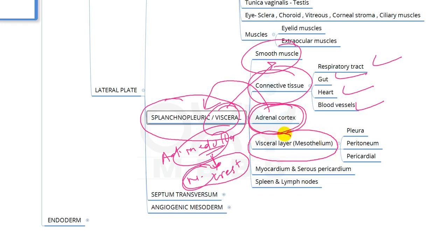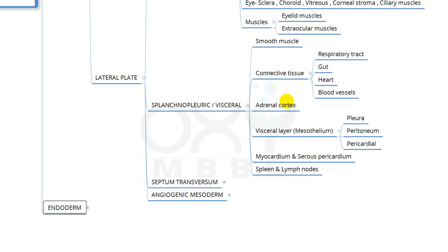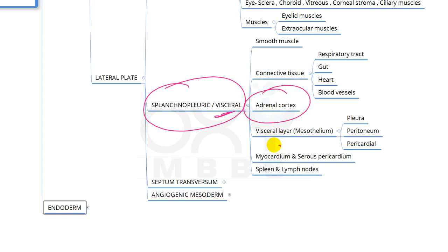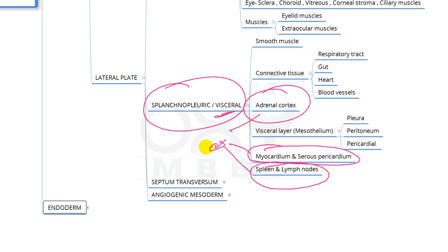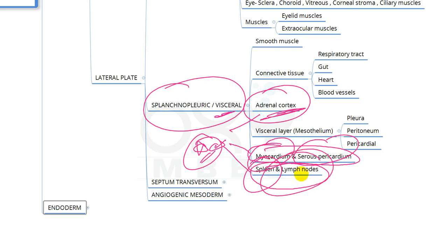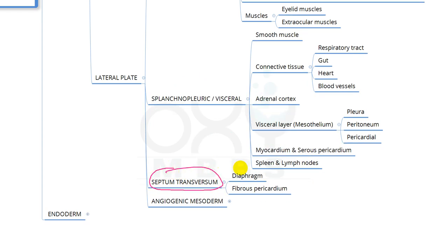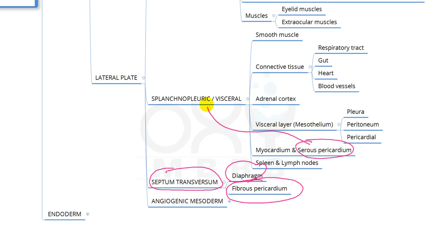Also from splanchnopleuric mesoderm: the visceral layer of the pleura, peritoneum, and pericardium (also called mesothelium), myocardium, serous pericardium, spleen, and lymph nodes. These are very important for PG entrance exam: adrenal cortex, myocardium, serous pericardium, spleen, and lymph nodes. From septum transversum, the diaphragm and fibrous pericardium are derived — note that serous pericardium is splanchnopleuric, but fibrous pericardium is from septum transversum.